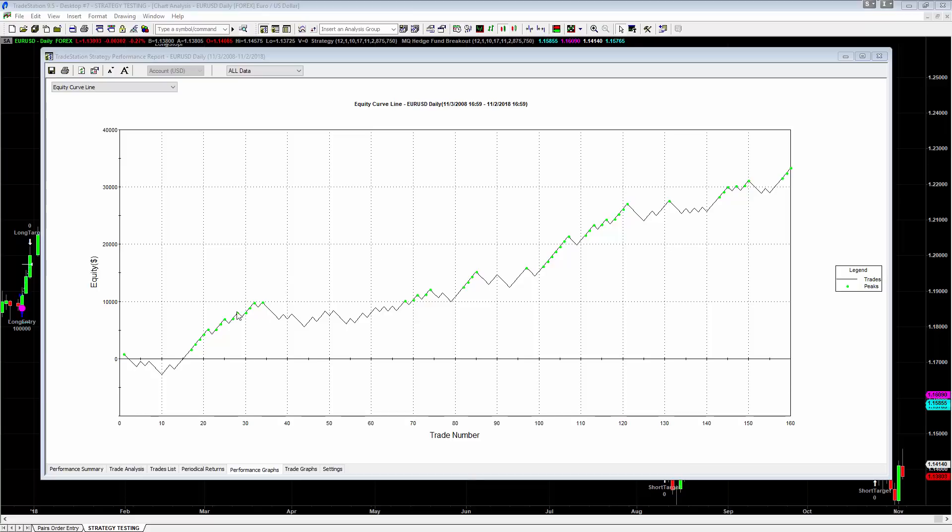I'm going to show you this is what the back-tested equity curve looks like for the euro US dollar. It has some very nice runs. There's a couple periods of stagnation in there, but overall very profitable system to be trading. So with that being said, let me show you really quick what this actually looks like on the chart.